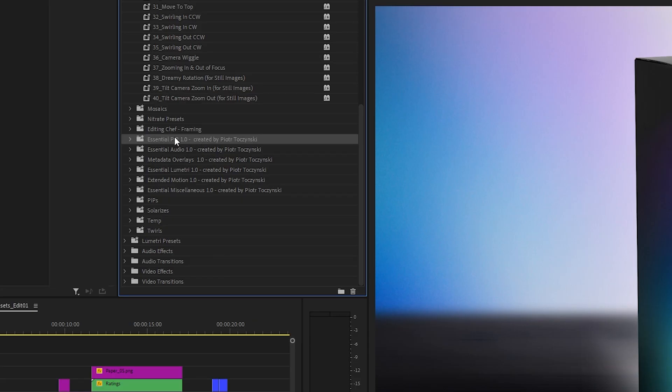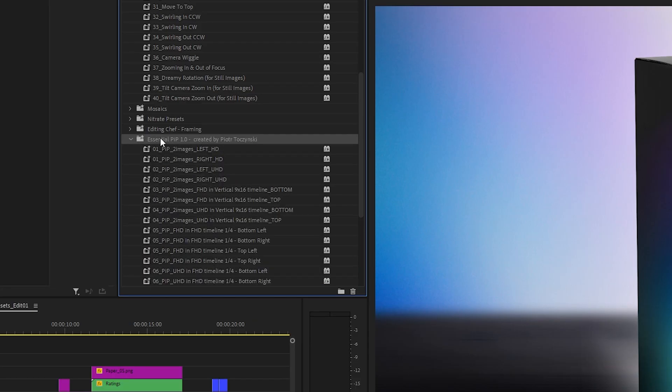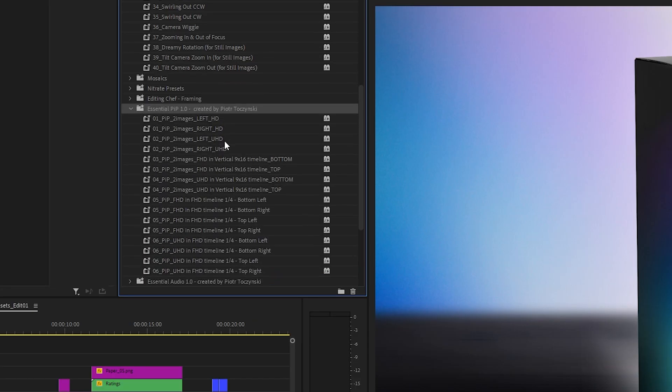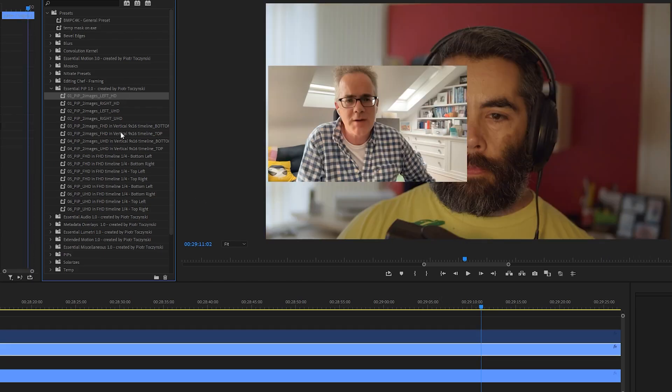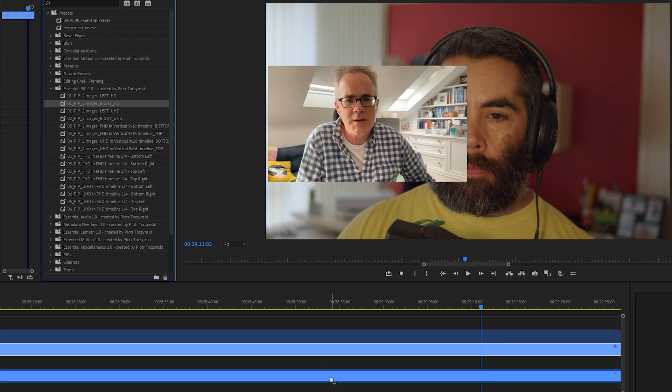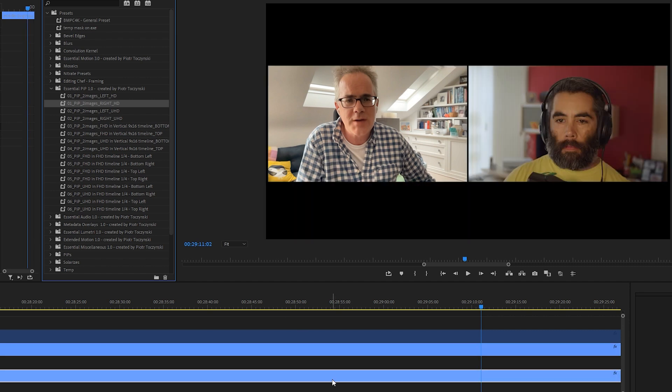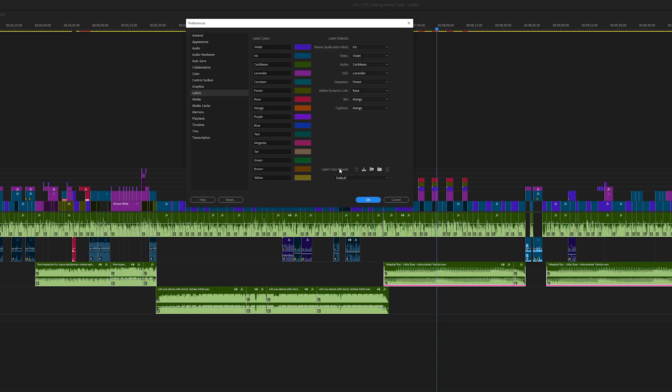Next, we've got picture-in-picture presets. They allow you to quickly divide the screen into equal parts. They're ideal for interview setups, either for two or four speakers. You can obviously customize and use it for three speakers as well.